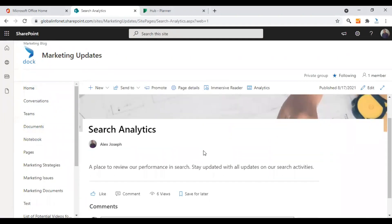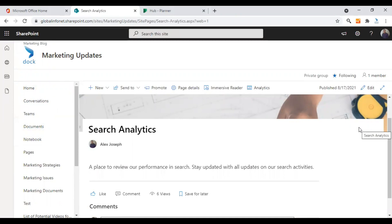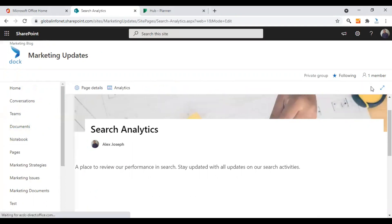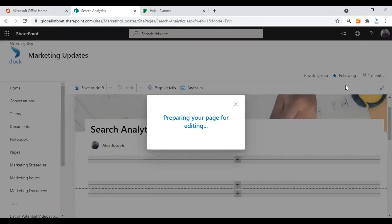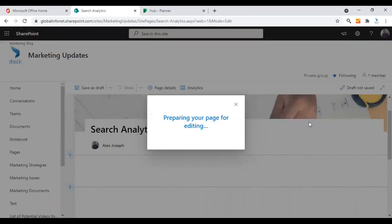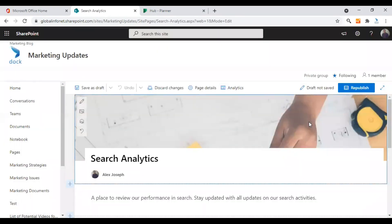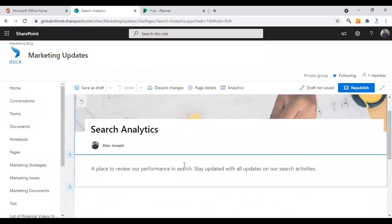In order to add the Planner web part into it, we first need to move the page to edit mode. For that, click on edit option seen at the right top corner of the page. Click on it and the page will be moved to edit mode.